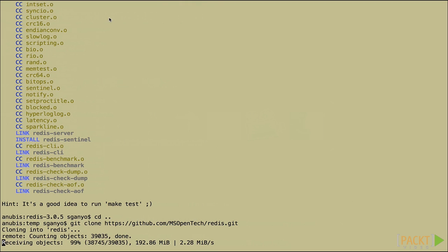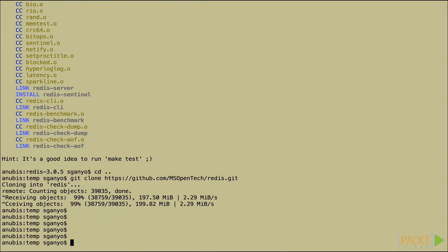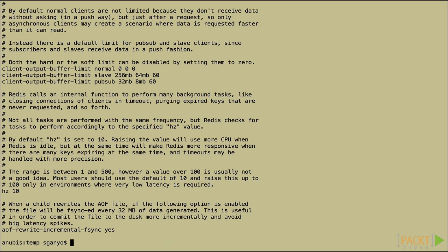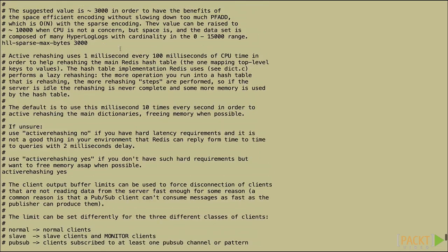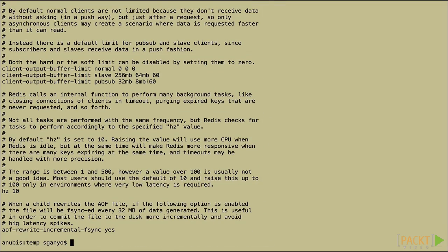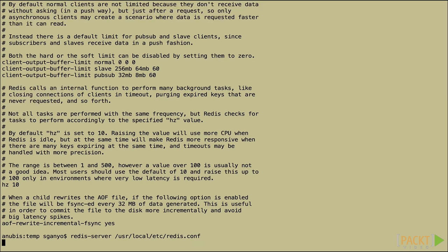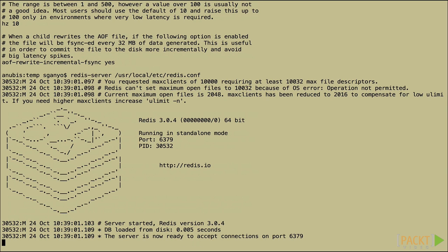I'll show you that. So I've /usr/local/etc/redis.conf. That's where all my configuration is. And if I want to start Redis server, I can specify that file. And I'm up and running.